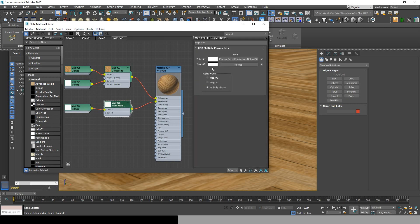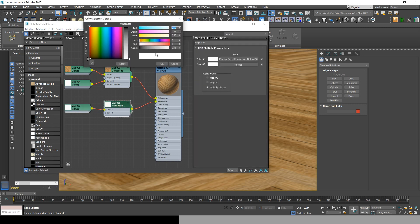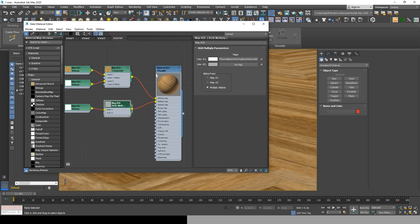Now go to RGB multiply settings, click on color 2 and change it from white to gray to decrease the level of reflection.